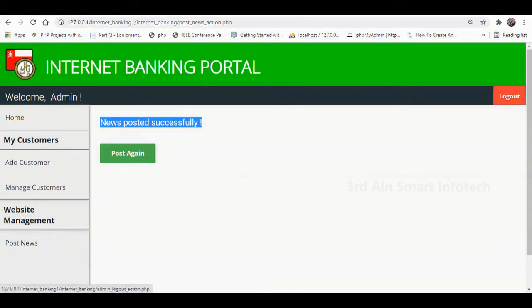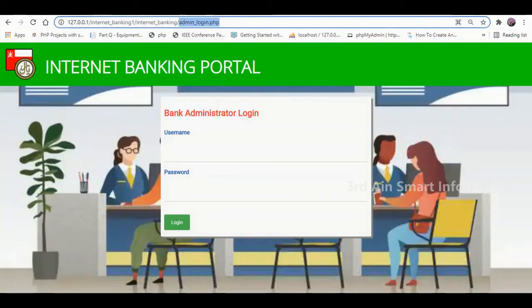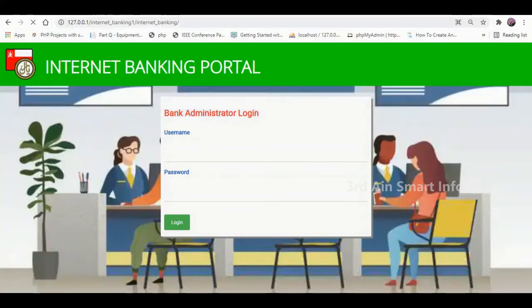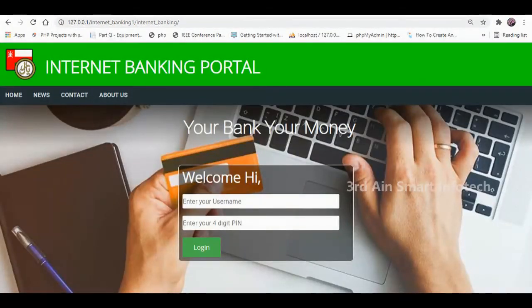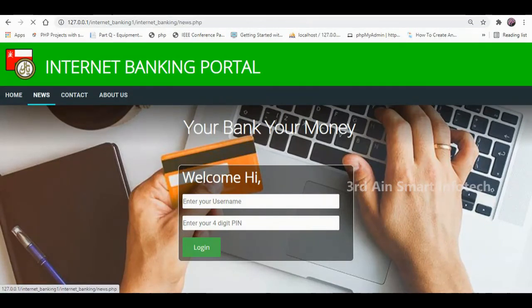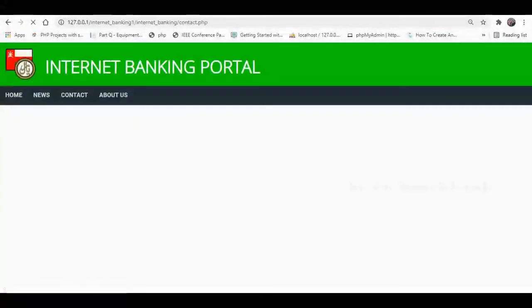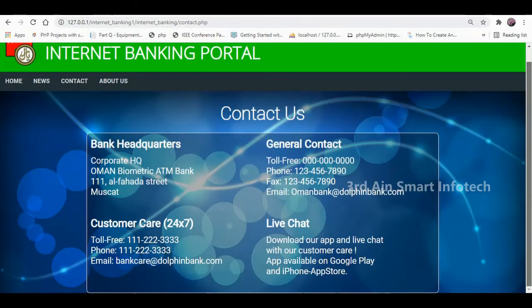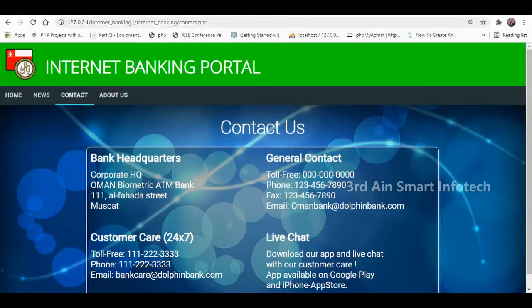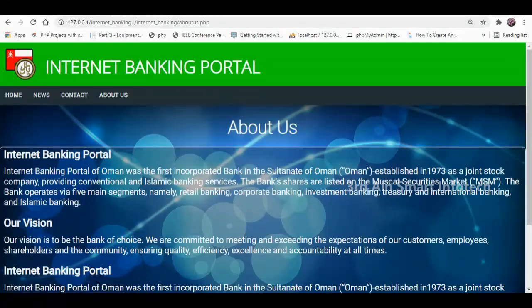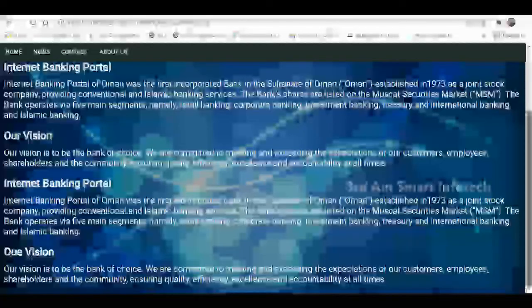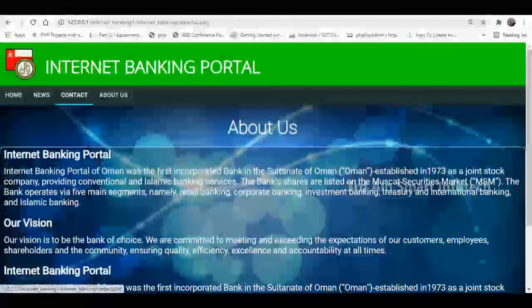Then click Logout. Now go to the customer page. This is the home screen of the customer module. Click Home to view the home page, then News to view news posted by the admin. Then click Contact — this page shows the contact details. The About Us page tells more about the application.